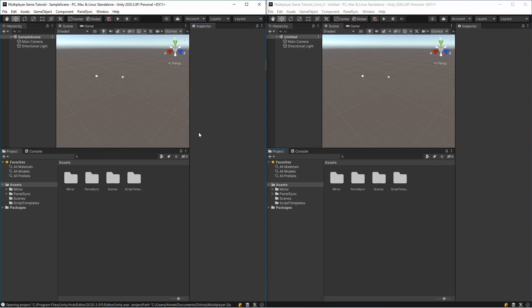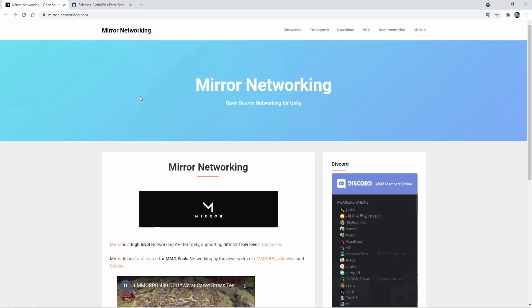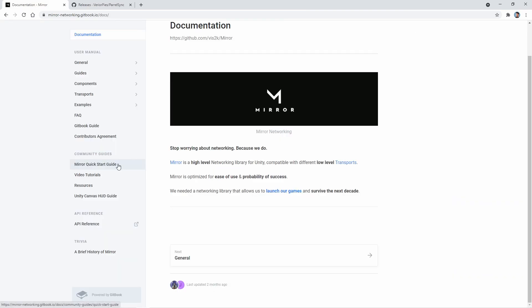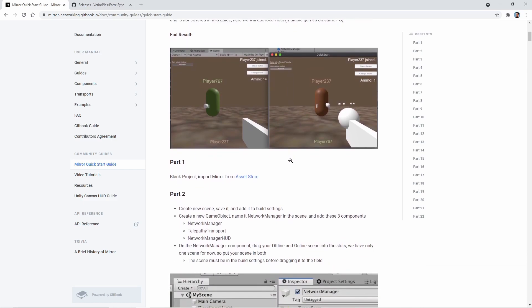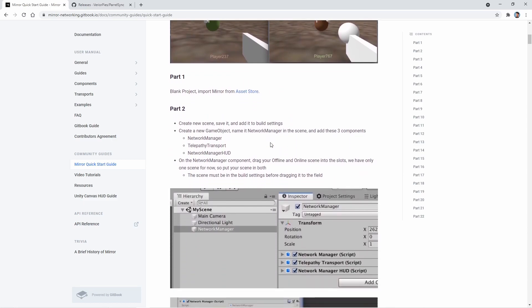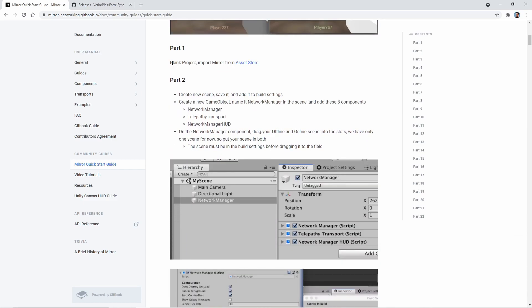I'm going back to the Mirror website. Okay, in this website we will follow the documentation. Okay, click here and click here. We will follow these steps. We already added in part two: create new scene, save it, and add it to the build settings.